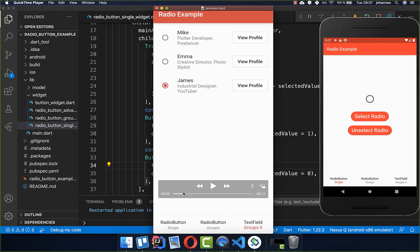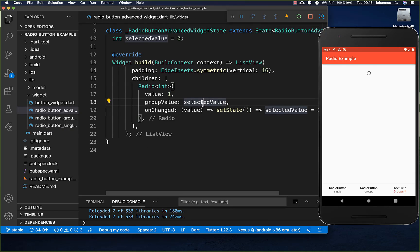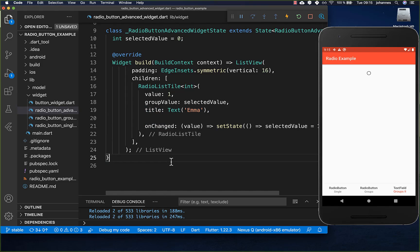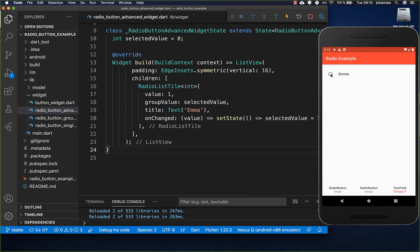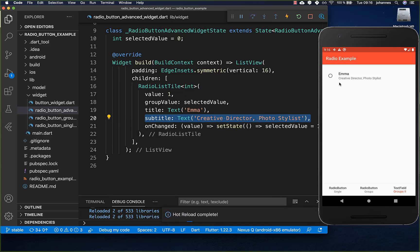Let's look at how we can create group buttons where only one value can be selected at a time. To add text or a button next to your radio button, instead of a Radio widget use a RadioListTile. This gives you the option to set a title displayed next to the radio button, as well as a subtitle which appears as a second text below it.